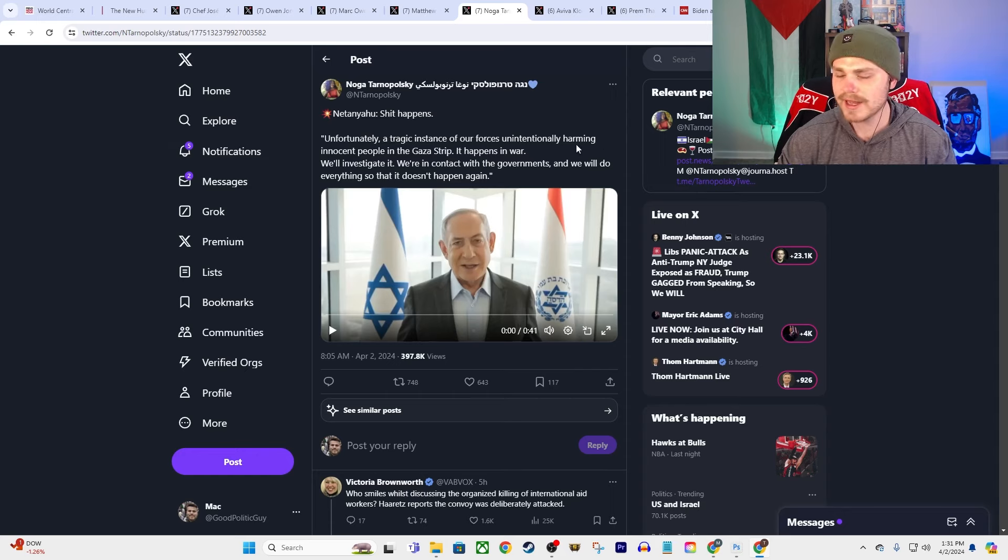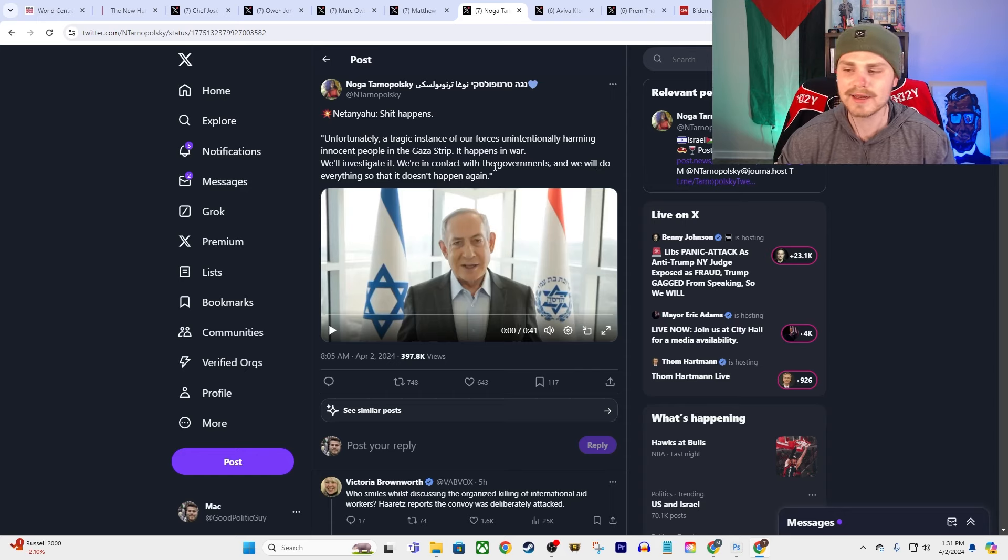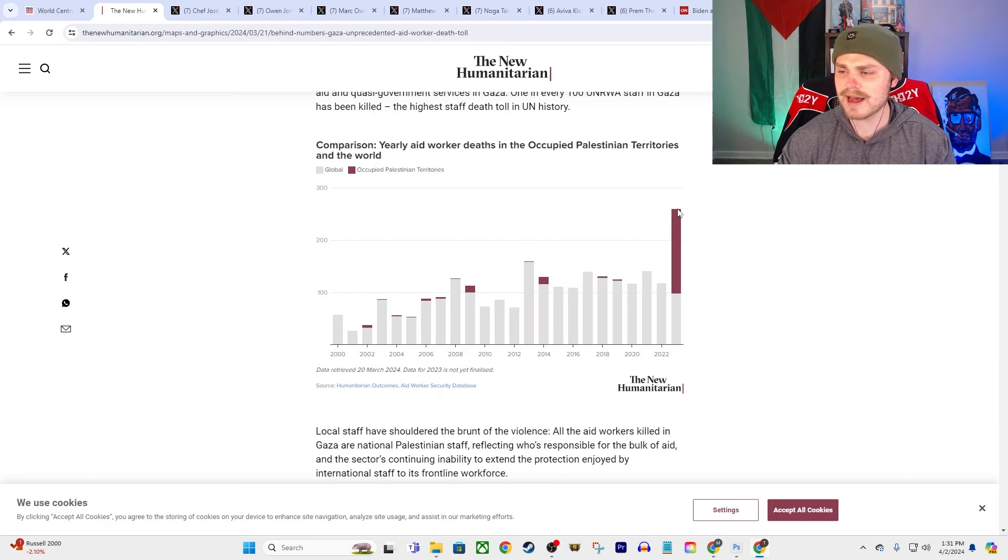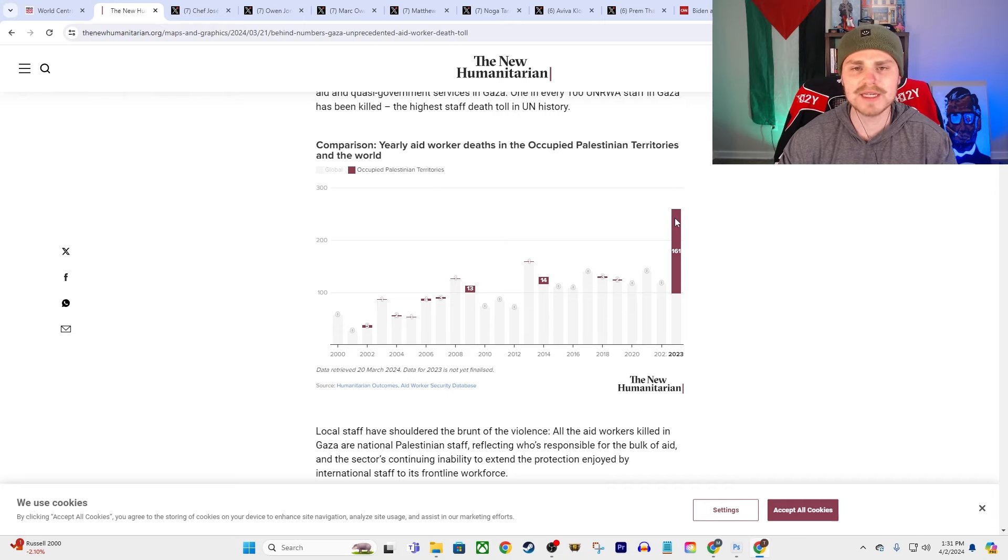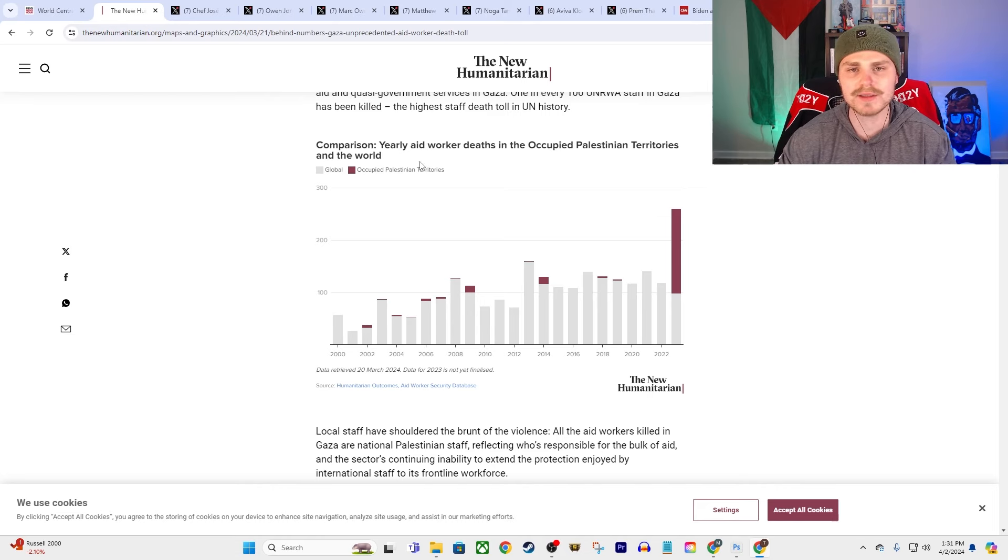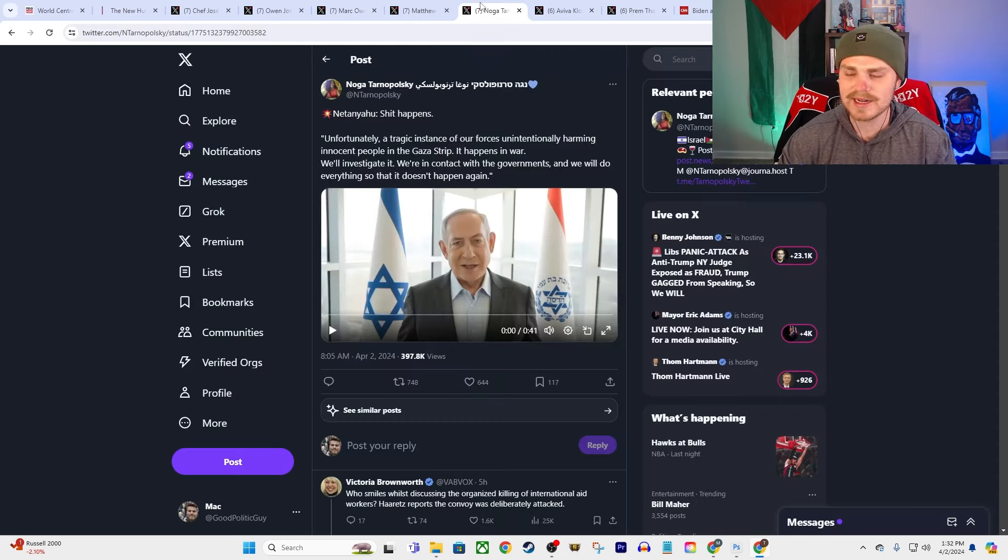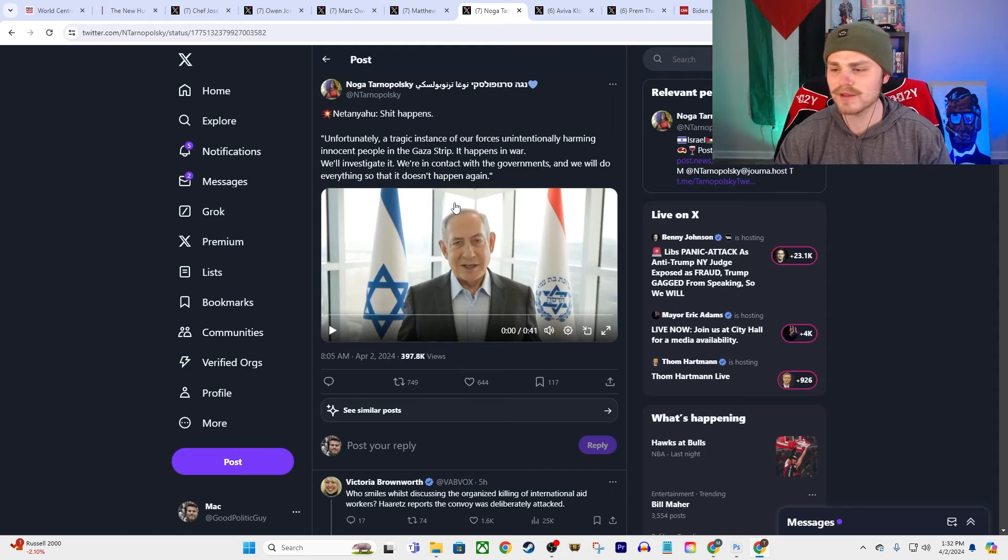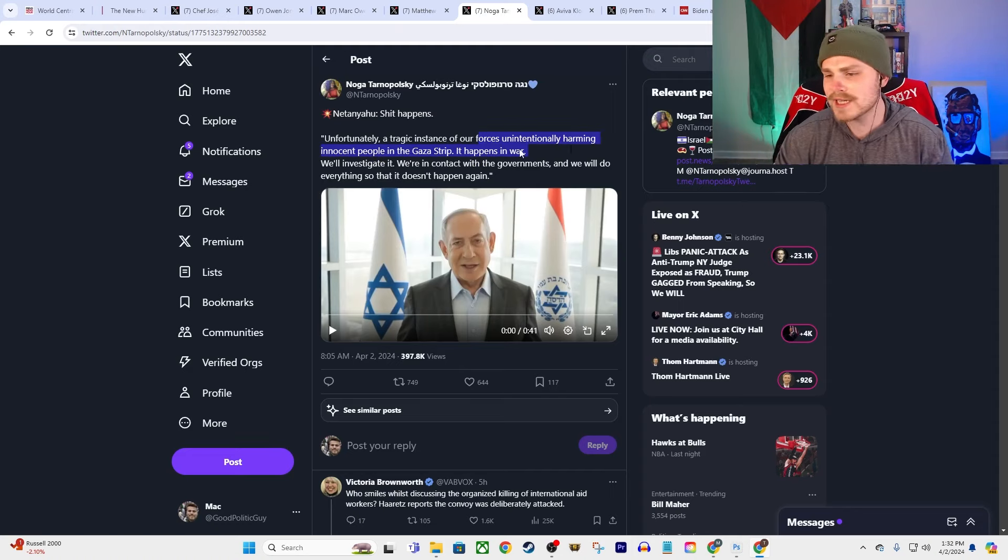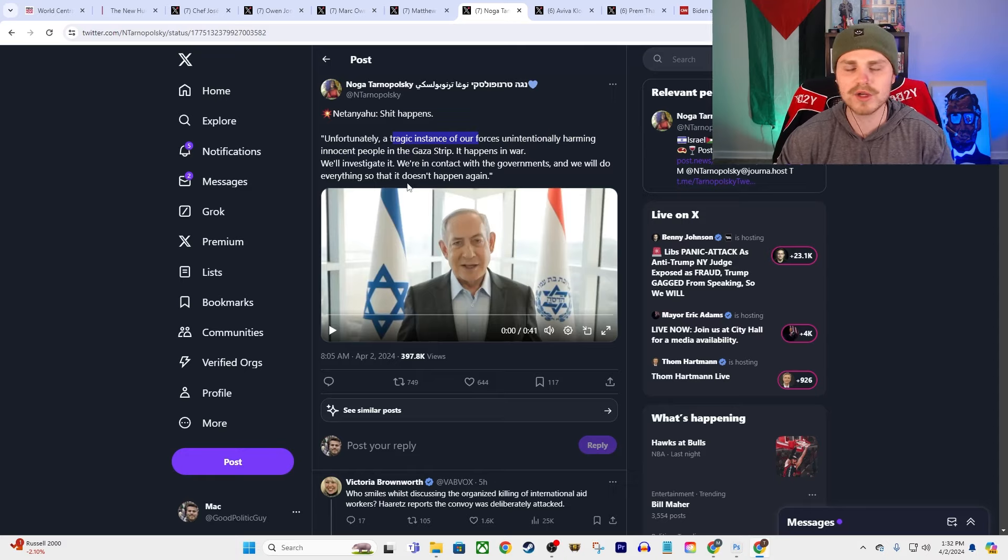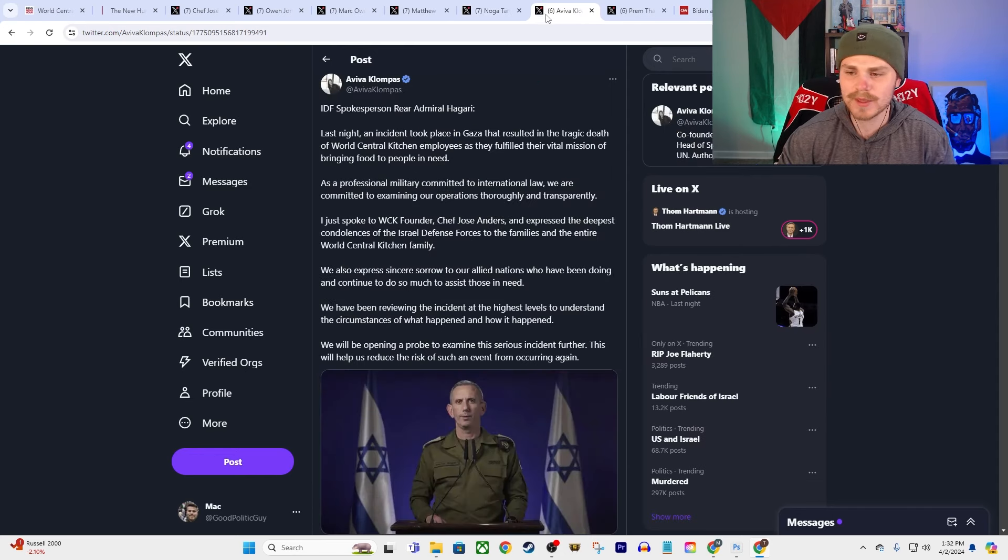And so here's Netanyahu's response to this. I mean, it's laughable, guys. He says, 'Unfortunately, a tragic instance of our forces unintentionally harming innocent people in the Gaza Strip. It happens in war. We'll investigate it, we're in contact with the governments, and we will do everything so that it doesn't happen again.' I mean what are we talking about here, guys? Again, oh we're going to do everything so that it doesn't happen again? Is that how we ended up with this situation where more aid workers have been killed just in a few short months than in the previous 20 years of all global conflicts? That's how we're supposed to get an indication that you're desperately trying to prevent this from happening in the future? I mean, unintentionally harming? How is it unintentional if it's three separate strikes on clearly marked vehicles that were actively coordinating with the IDF?